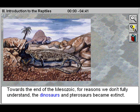Towards the end of the Mesozoic, for reasons we don't fully understand, the dinosaurs and pterosaurs became extinct.